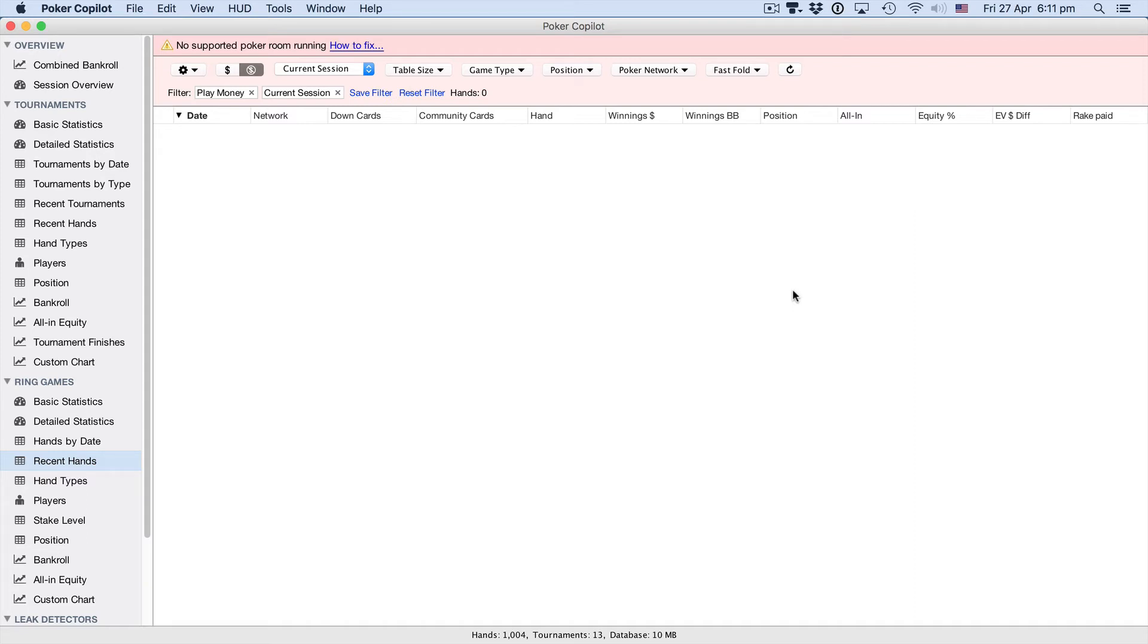Hi, this is Steve from Poker Copilot. In this video, I'm going to show you how to configure your computer so that Poker Copilot's HUD works on Poker Stars Zoom tables. It's painless, just watch, and you'll soon be running.